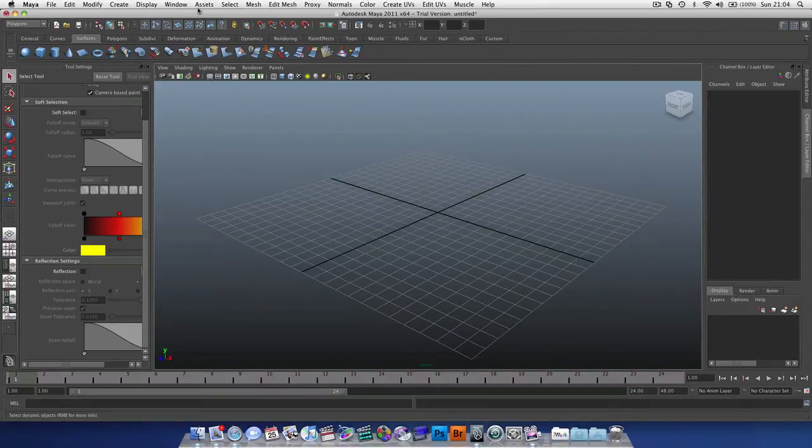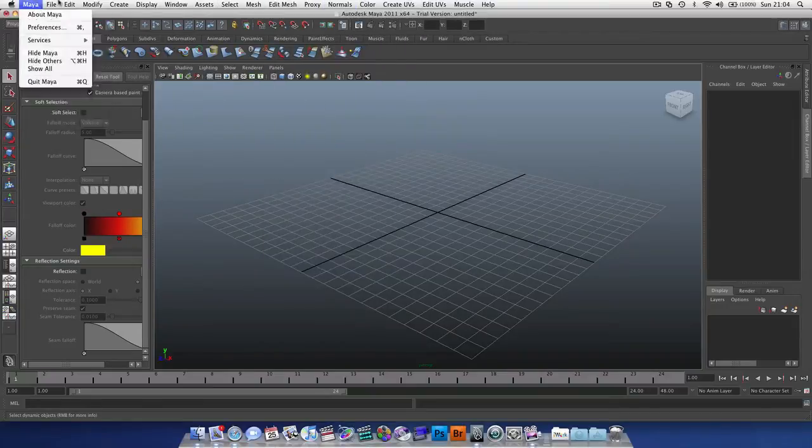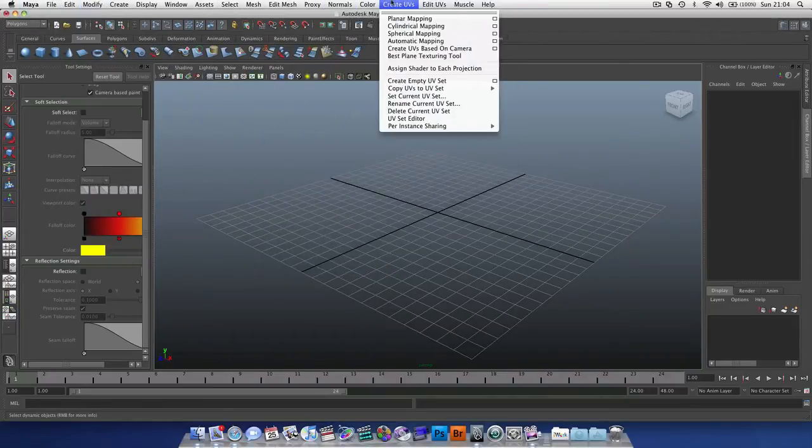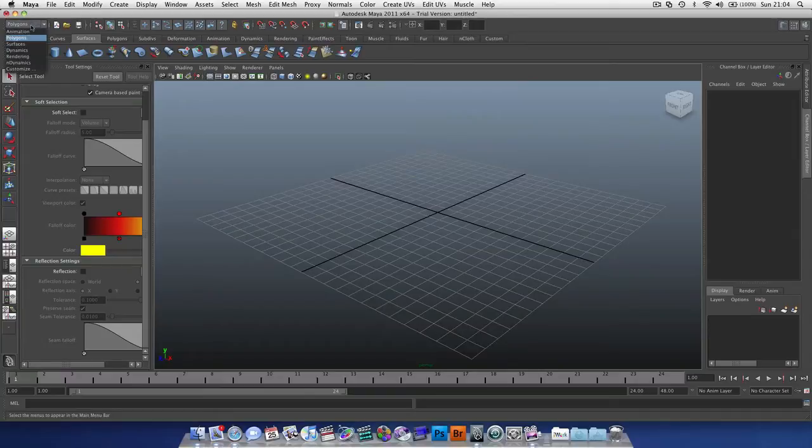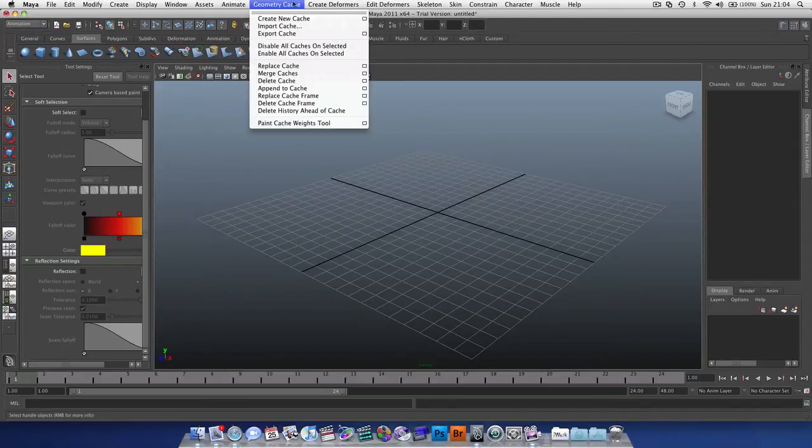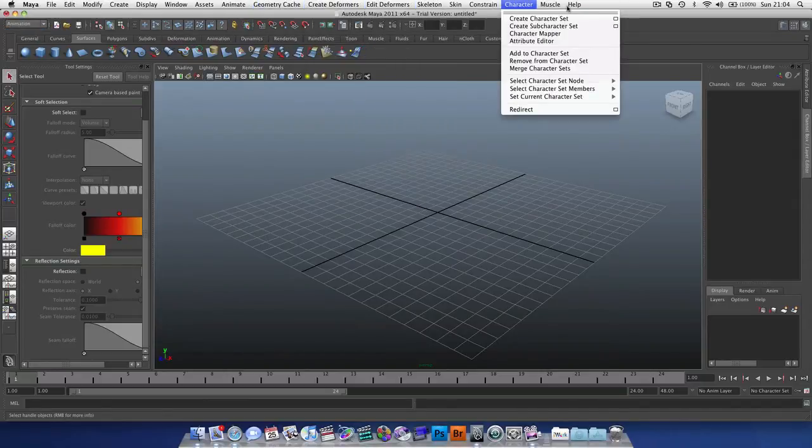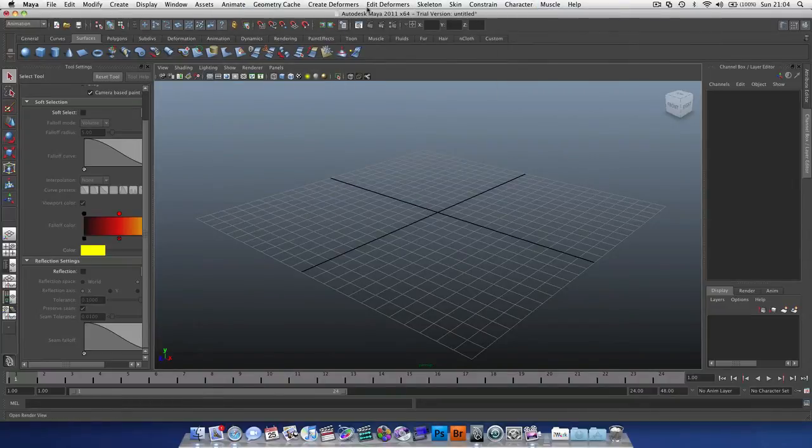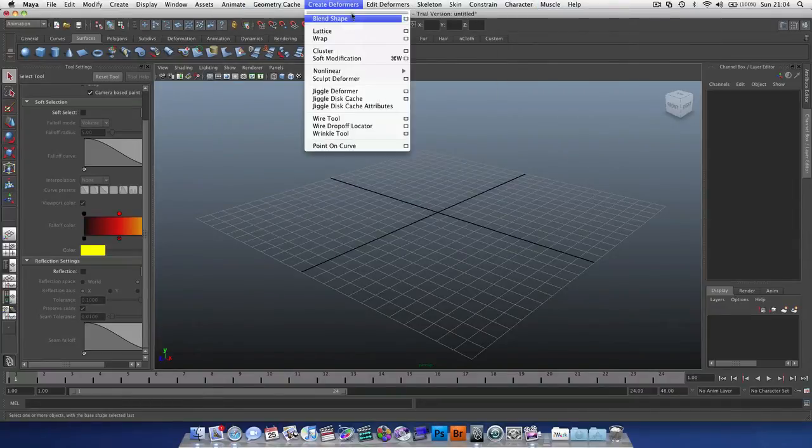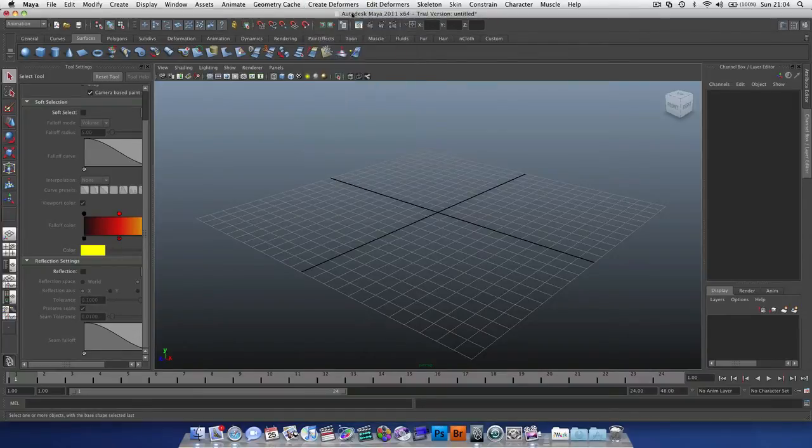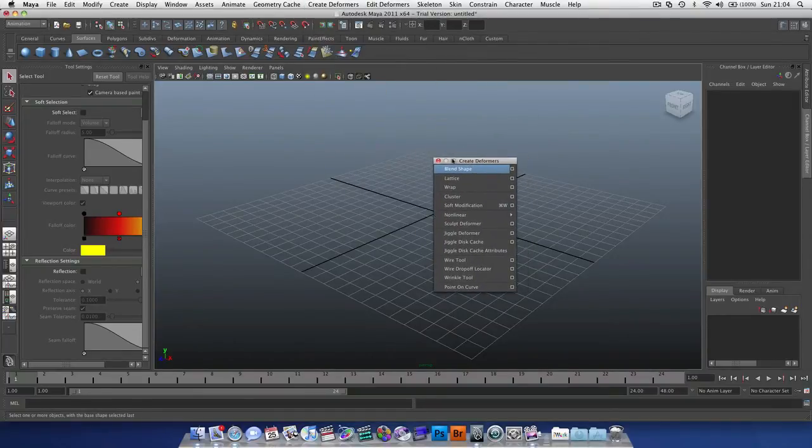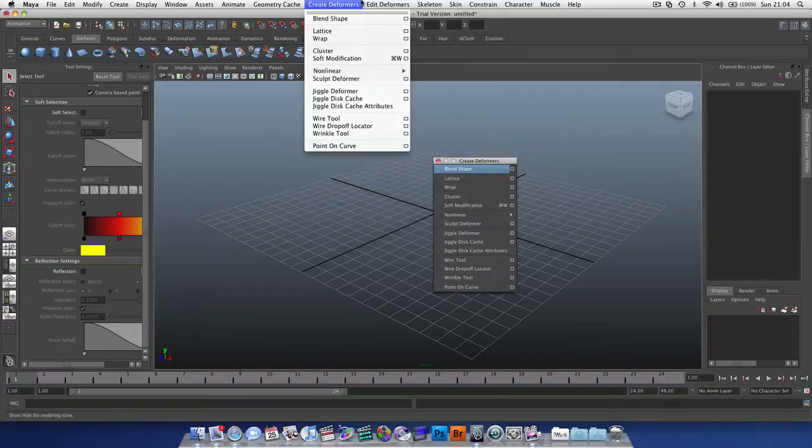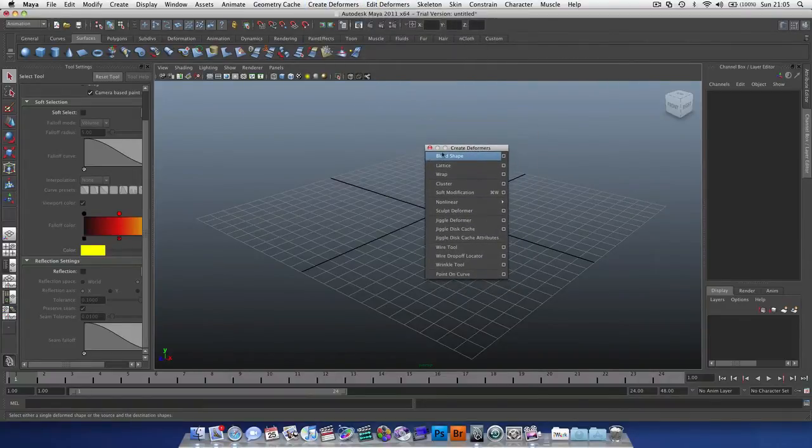So we've also got our options along the top. Now these vary depending on what menu set you have. We have a dropdown box here that has lots of different settings, lots of different options, and as you can see, when you select a different one we get a new set of menus up the top.